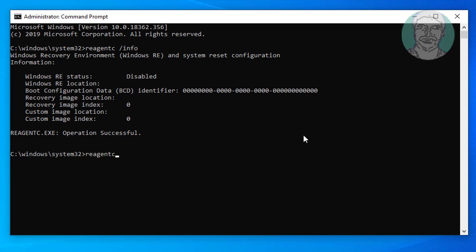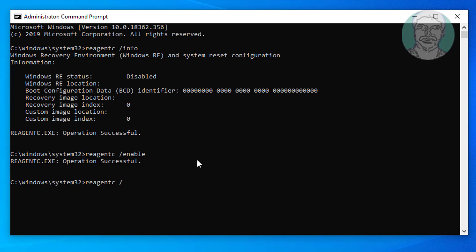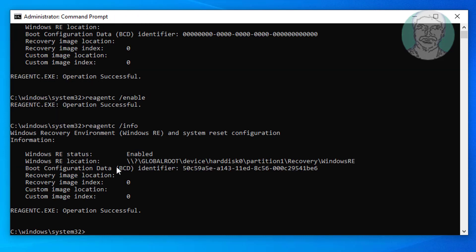Type reagentc space slash enable. Type reagentc space slash info. Windows RE status is enabled.